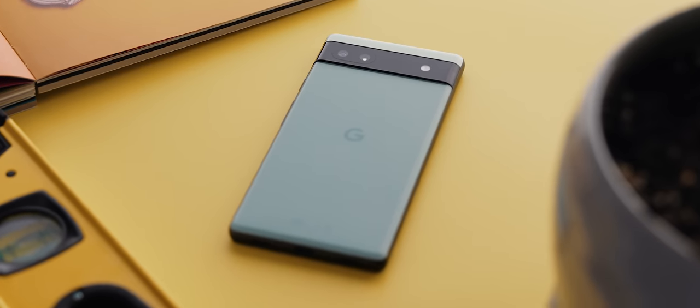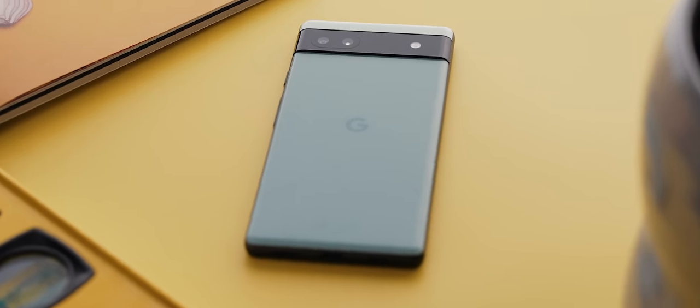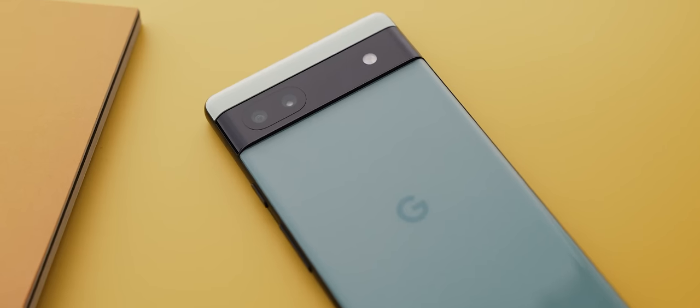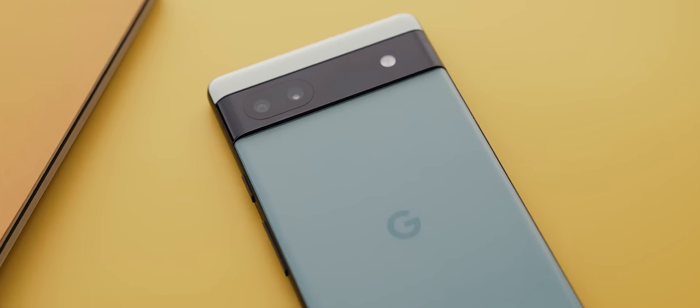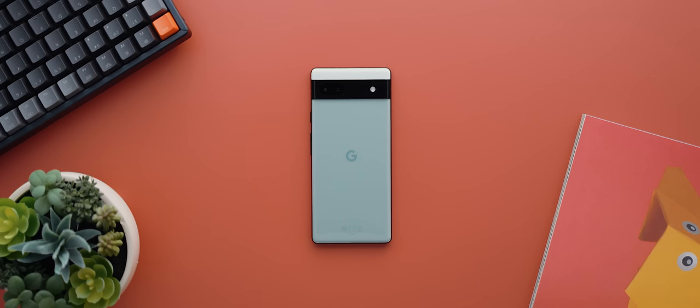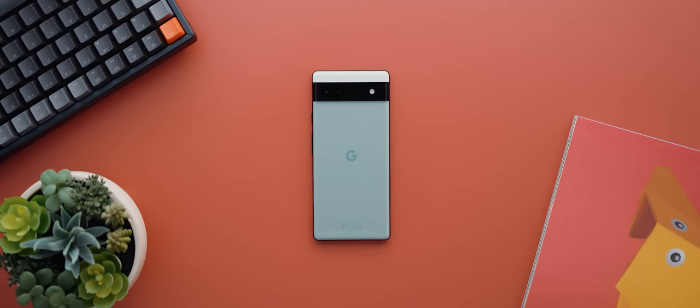Either way, after a full month of using this phone as my main everyday device, it's finally time to unpack my thoughts on it. You ready? Let's dive in.